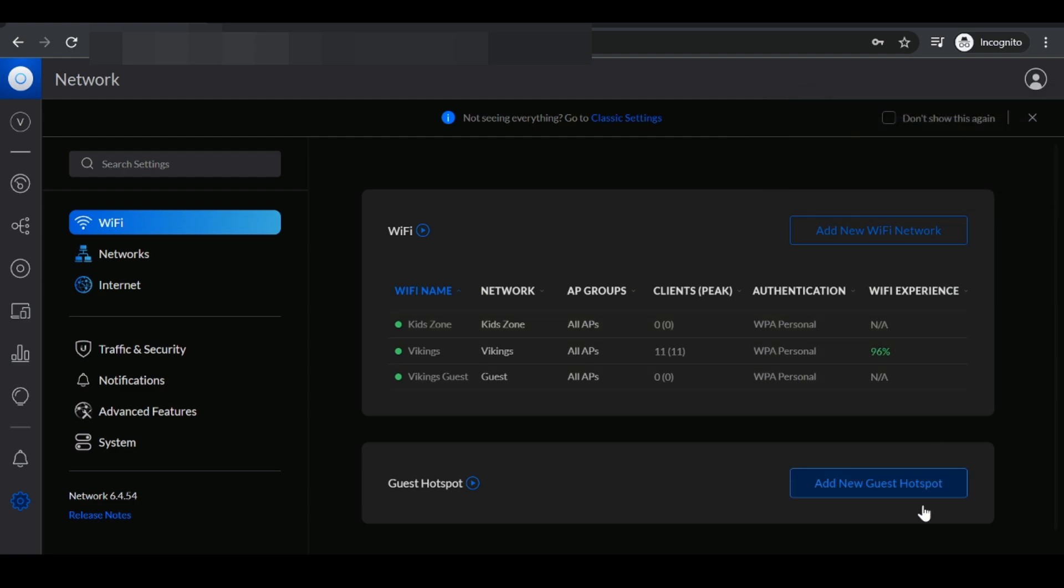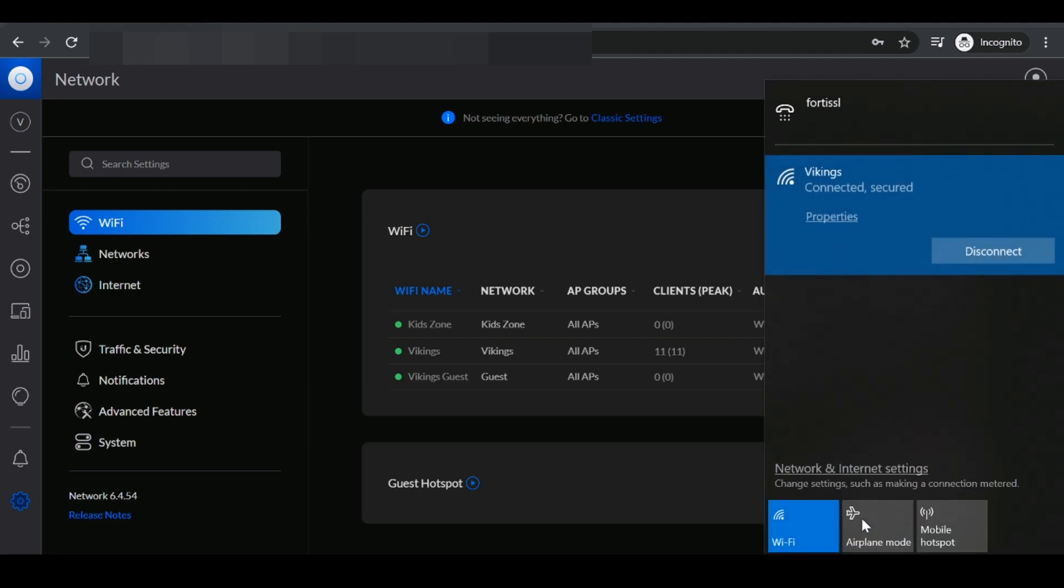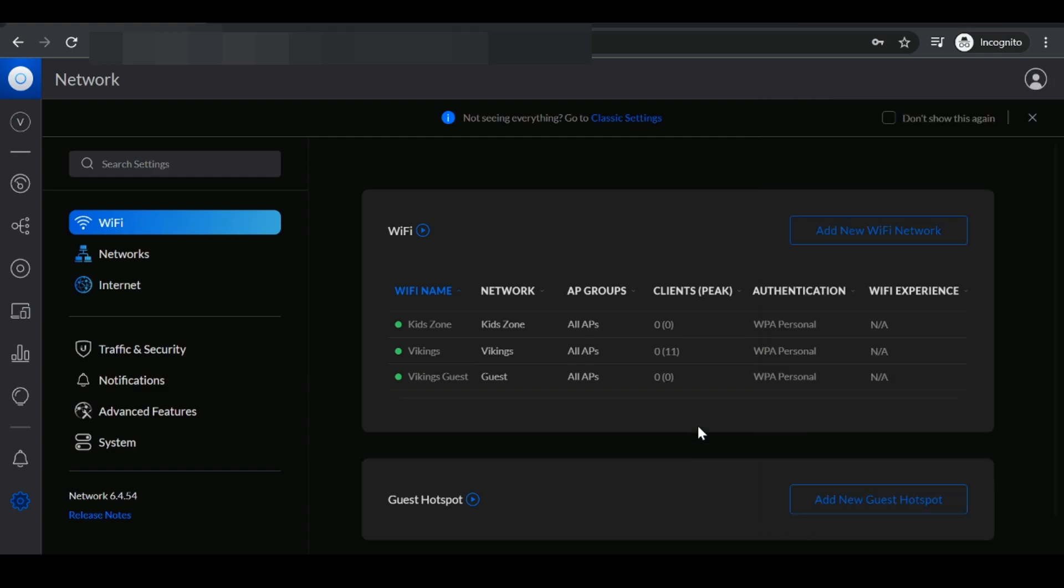What I want to do next is I want to actually test this. I'm connected to Vikings. What would happen is the AP would actually reboot. We give it maybe a minute to apply the settings and once it comes back up, we should see the KidZone SSID.